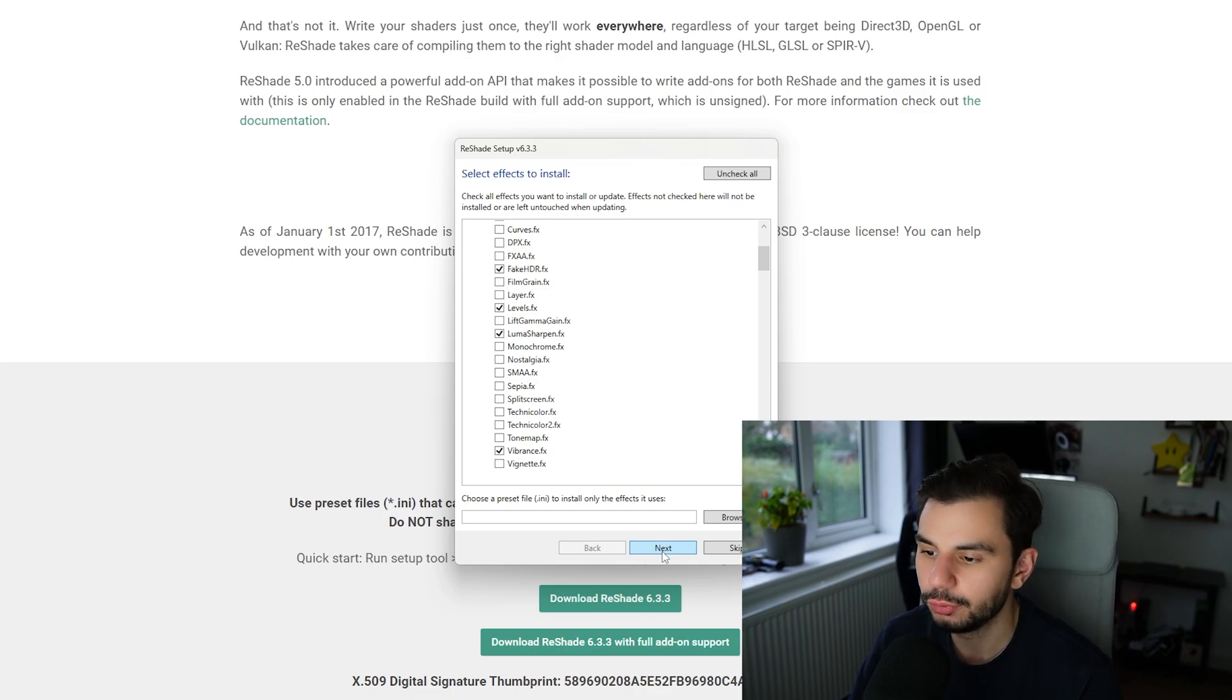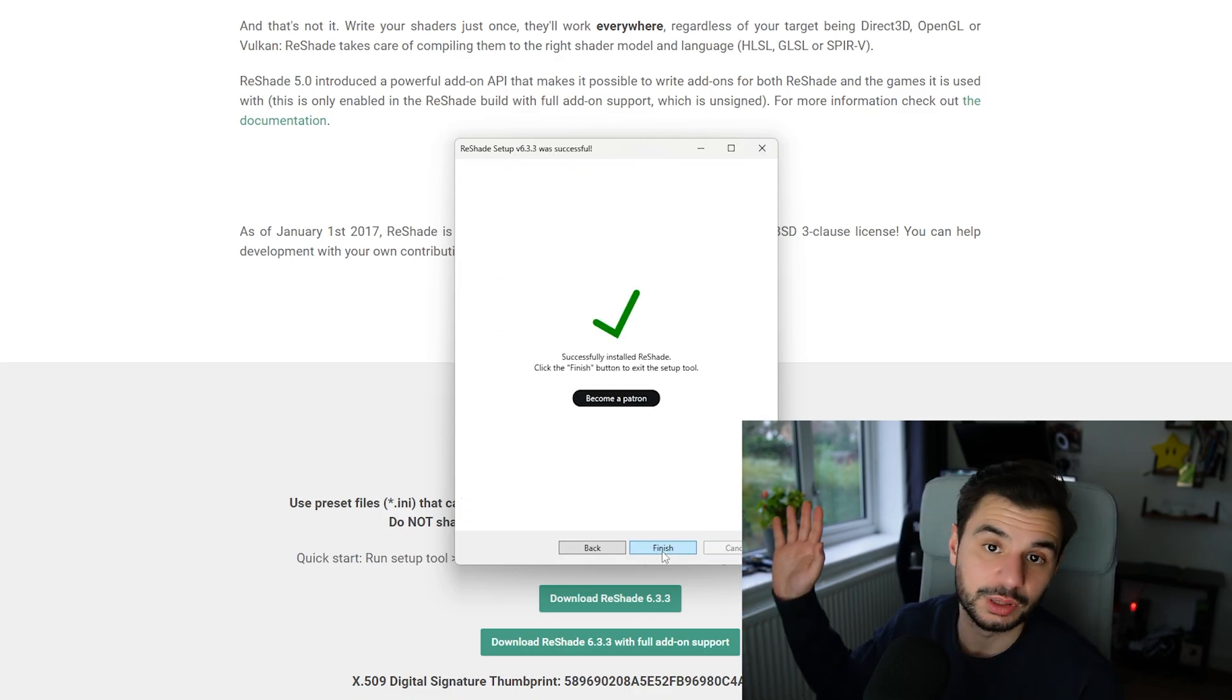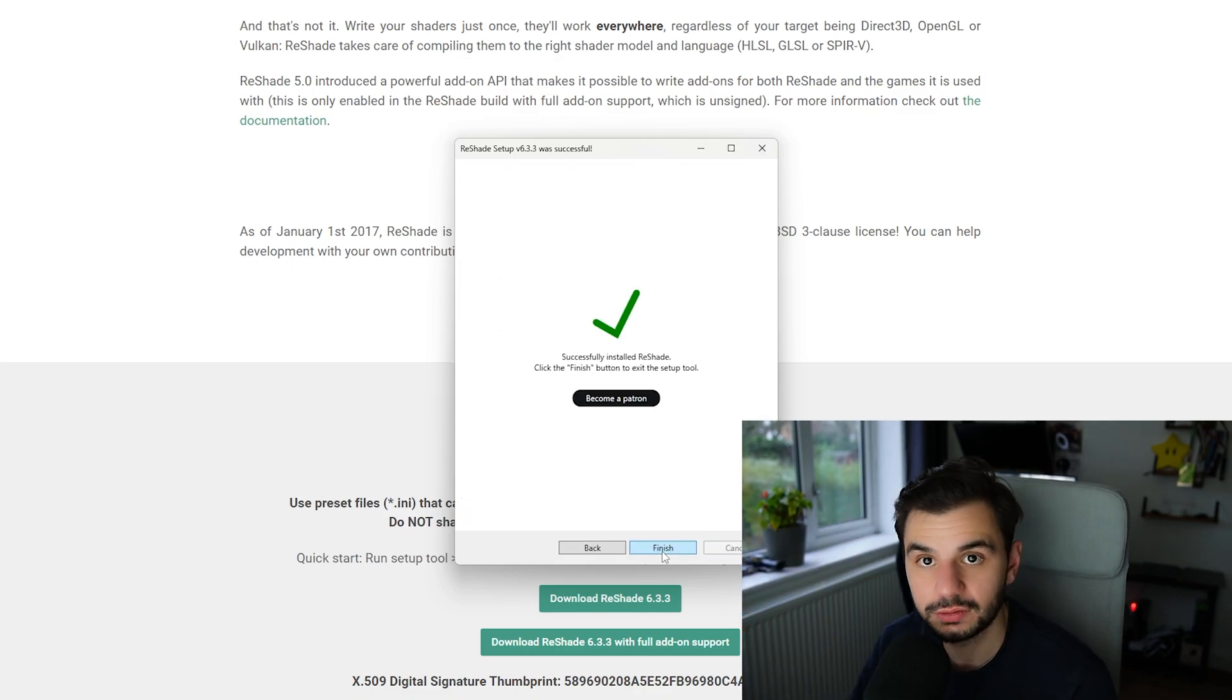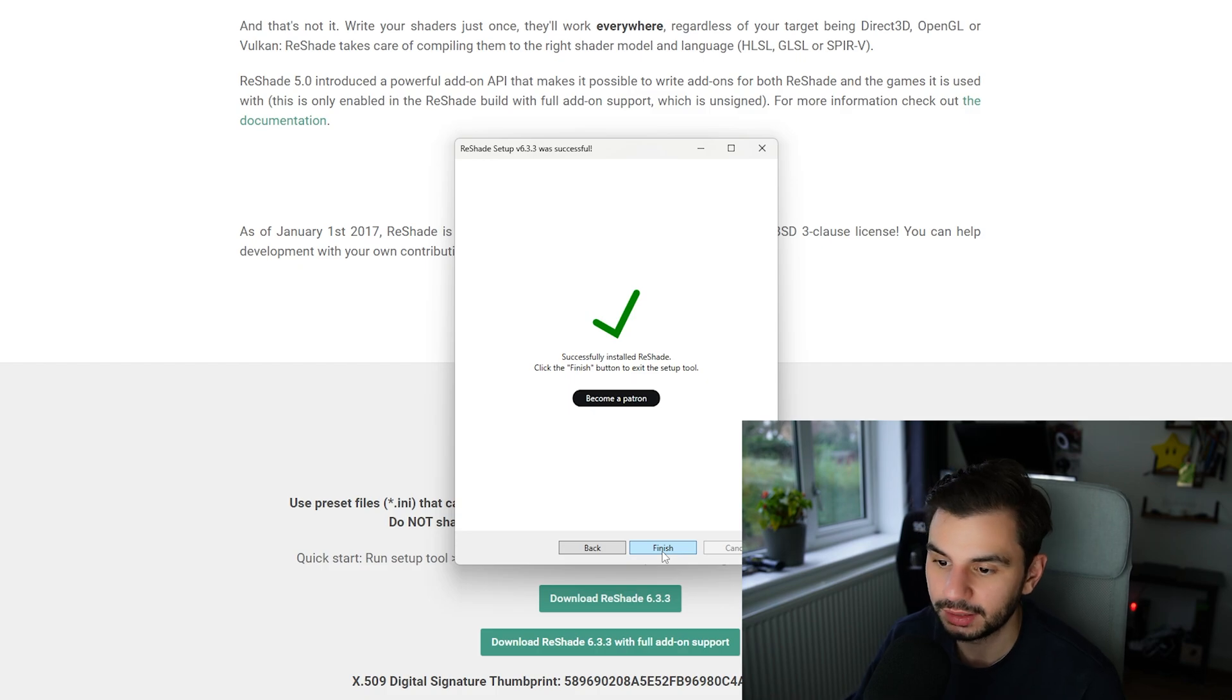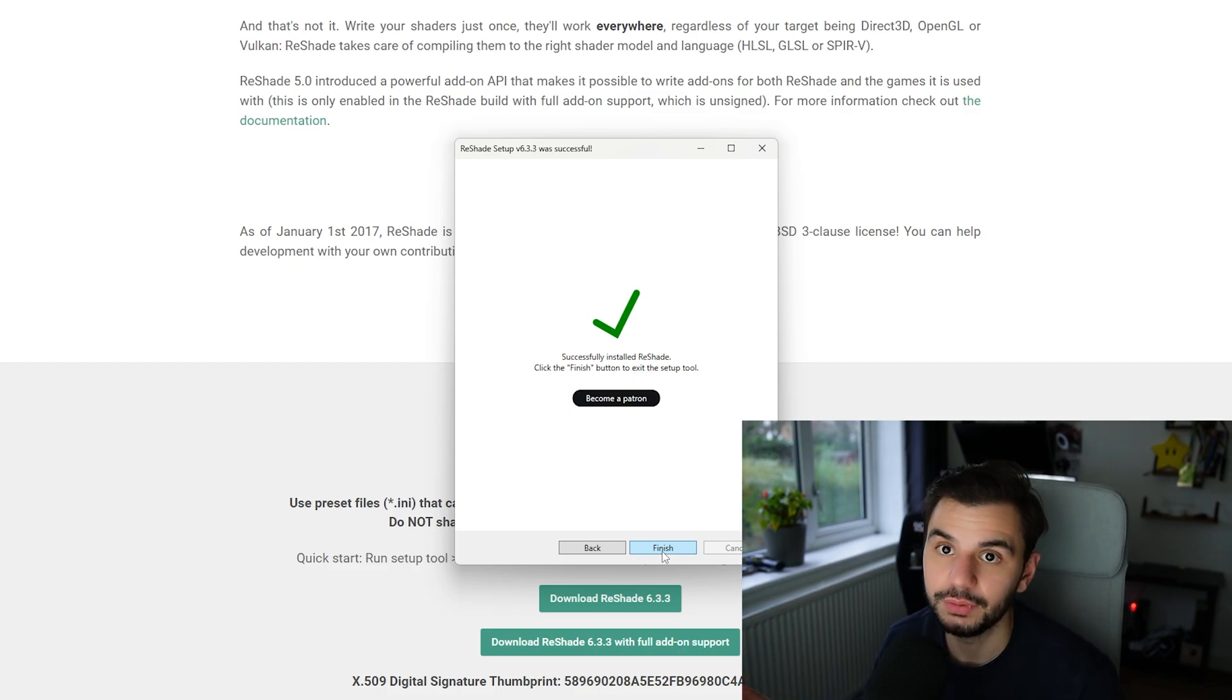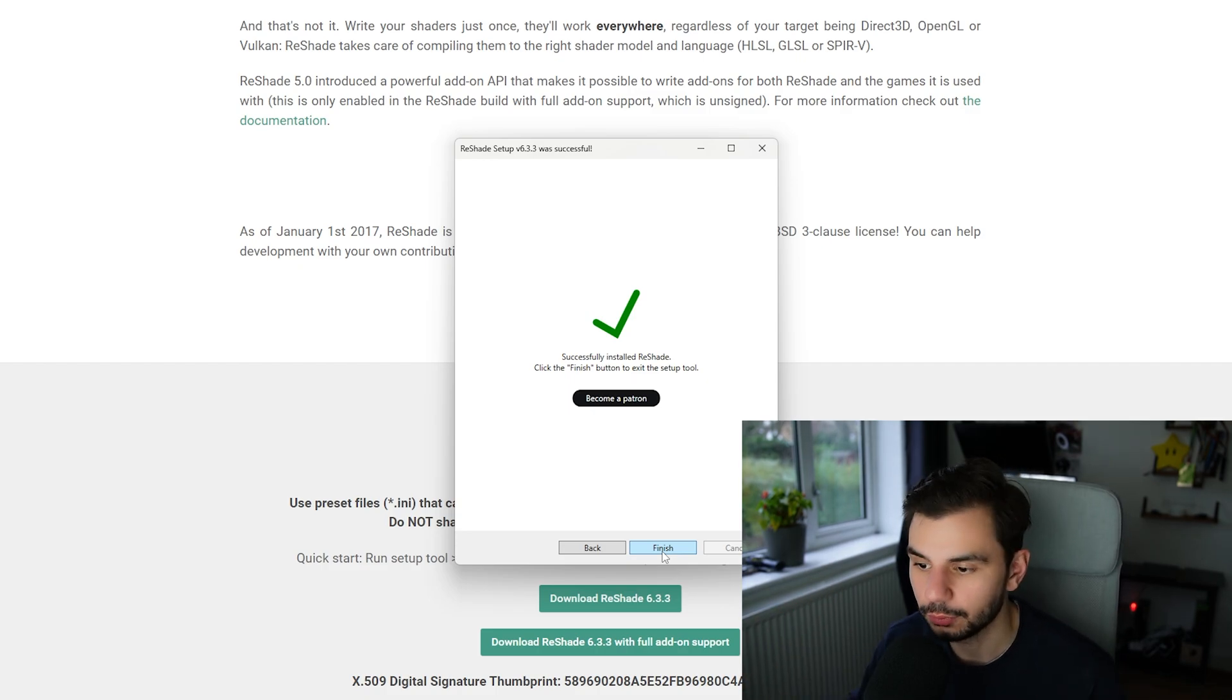So once you do that you just hit next and that's it. Sweet effects will be installed and ReShade will be installed straight into iRacing. Now the next steps we're going to need to go into iRacing to configure. So let's go.